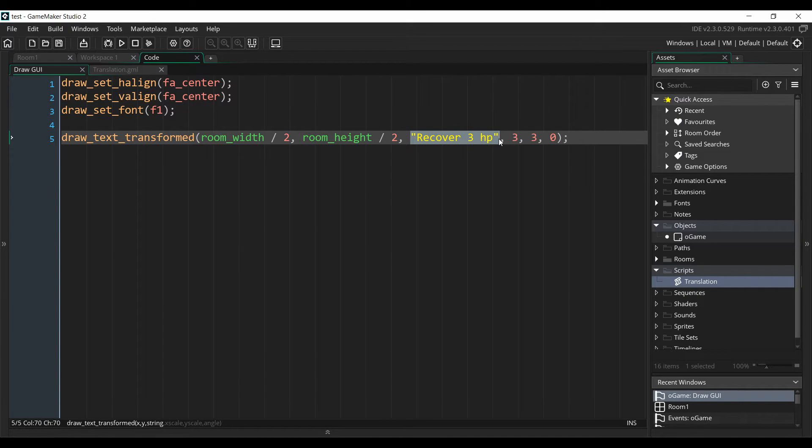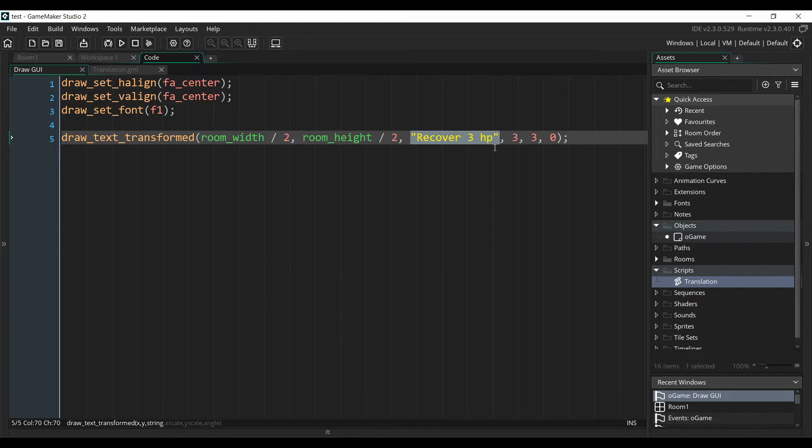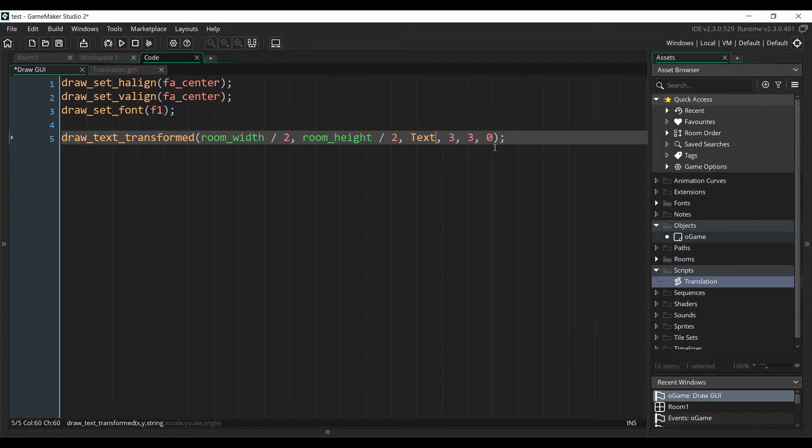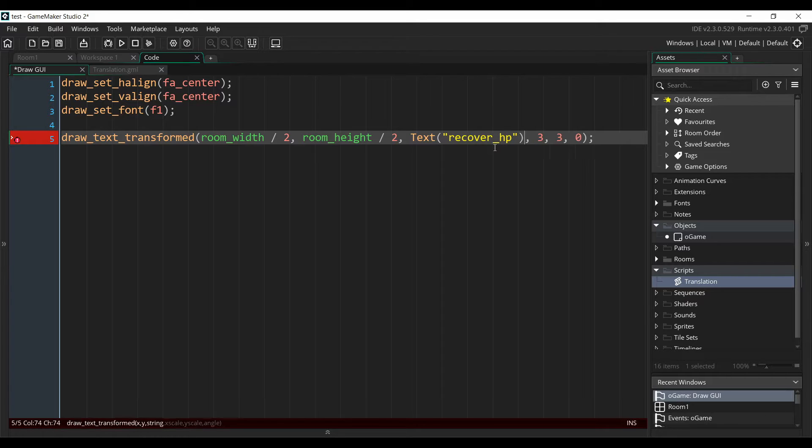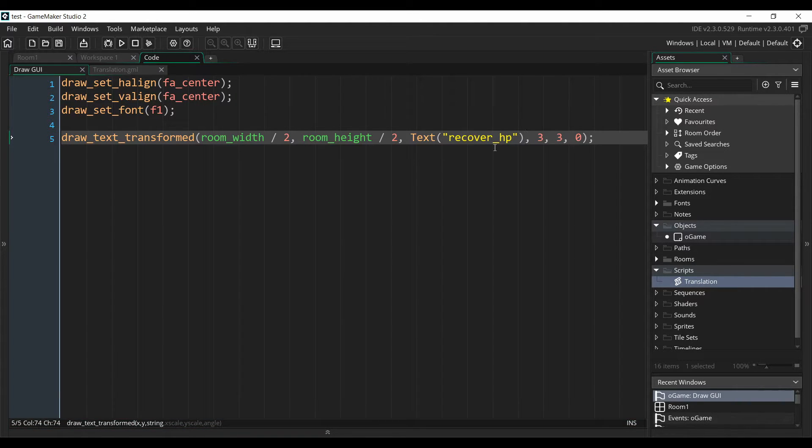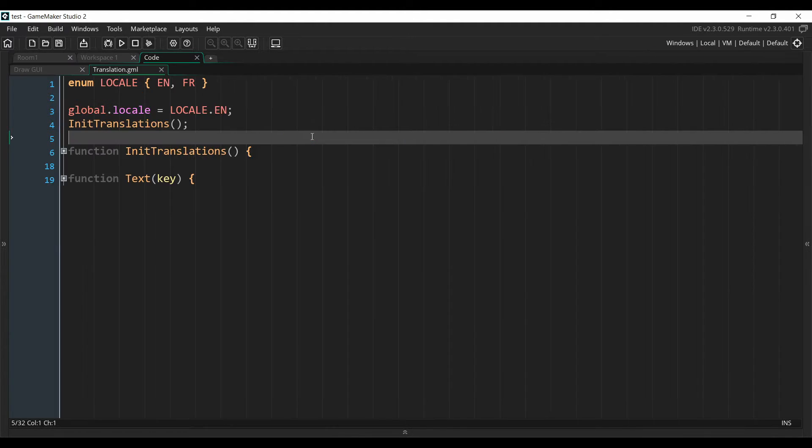And then what we have to do is to retrieve our text from that file. To do that, we need to replace this with the key that we used in our file. And we'll pass this key to a function that will retrieve the correct translation for that key. I've called that function text, and we just have to pass our key as an argument, which here is recover_HP. So now I'm going to show you what's inside of my translation script, which contains two functions. And that's all you need to make this system work, so it will be pretty fast to implement.